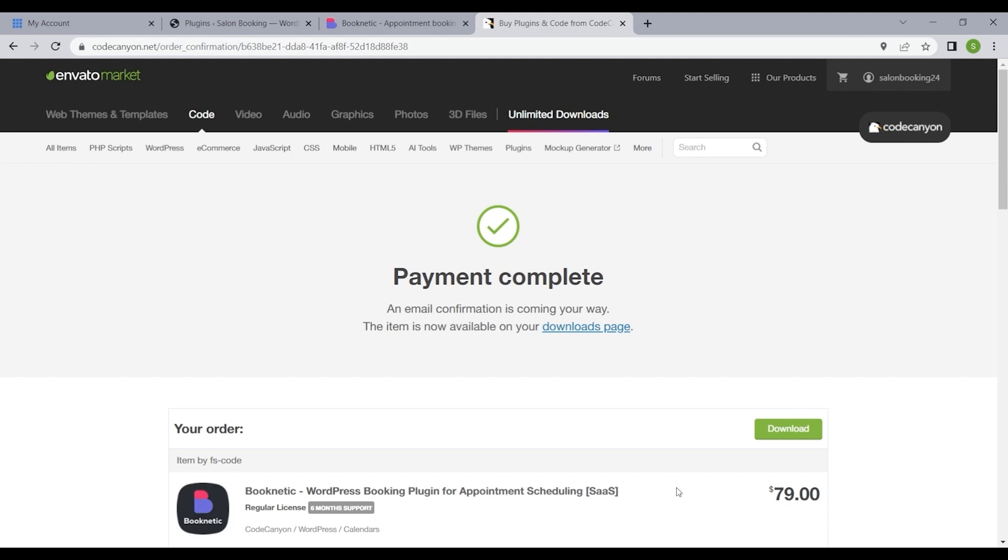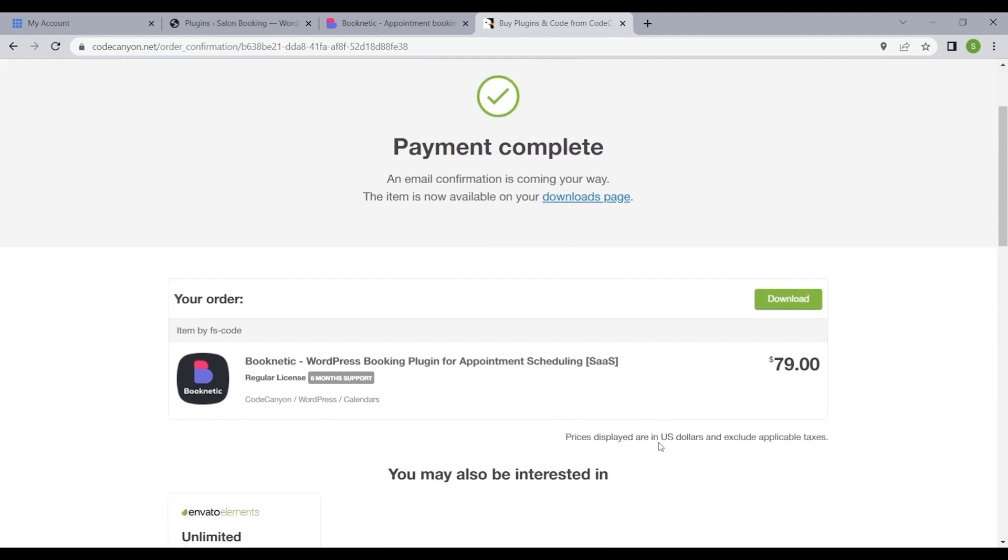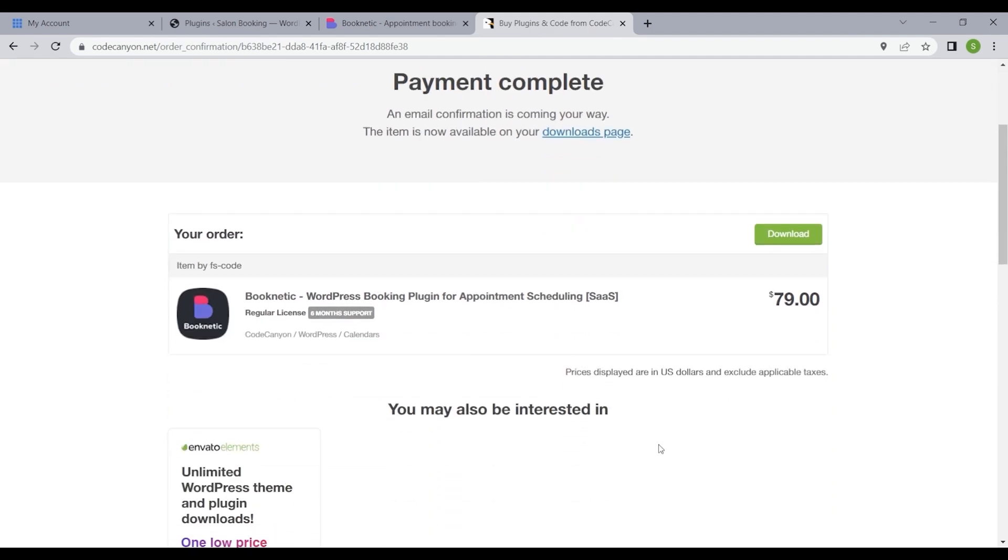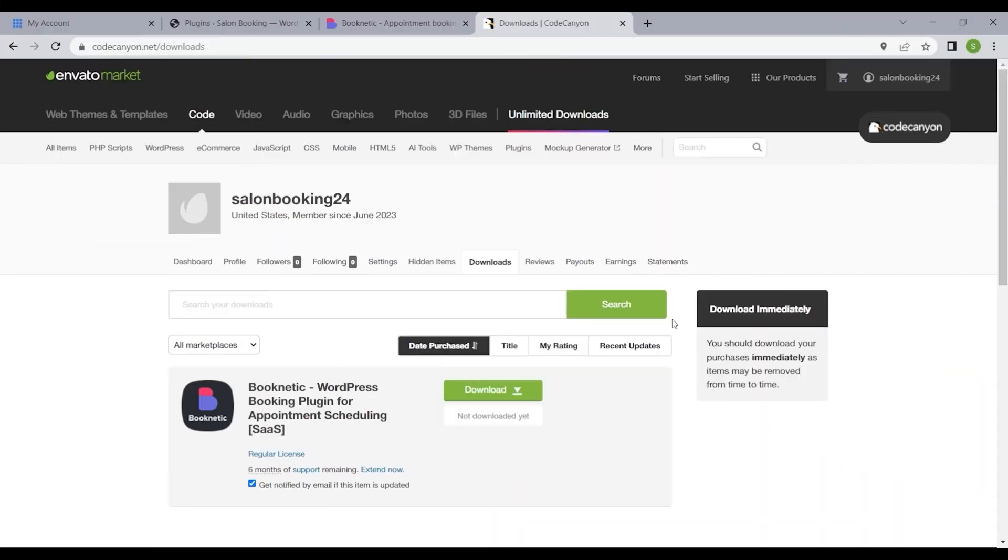Congratulations! You have now successfully procured the Booknetic plugin, enhancing your website with advanced booking features. Let's now move on to the installation procedure.